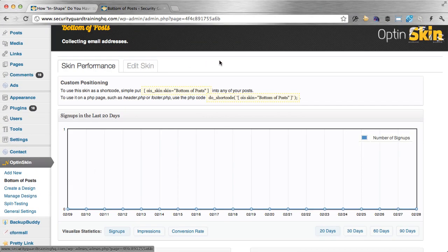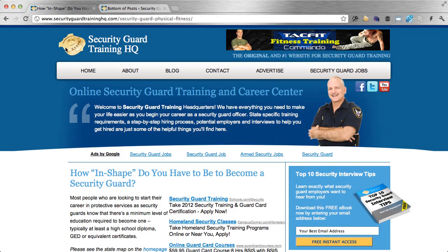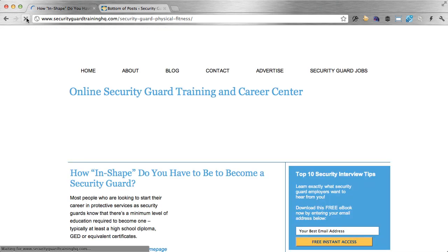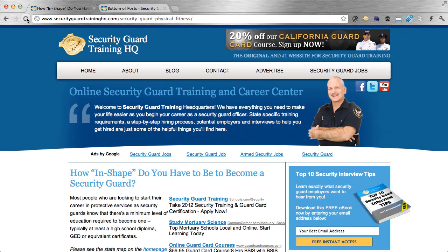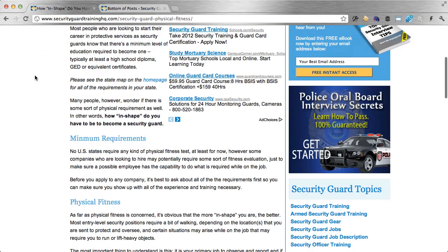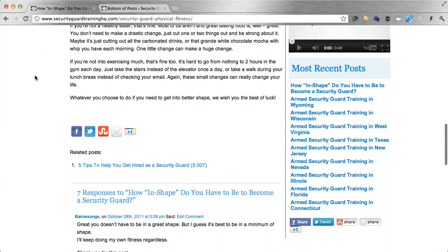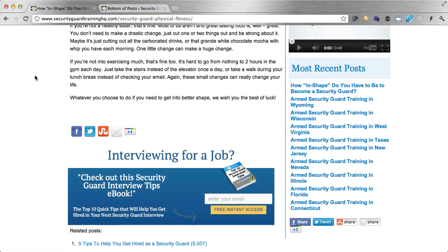Now that we've created our skin, I want to show you what it looks like in the post. I'm going to go back to the post we had up earlier and reload. Then I'm going to scroll down all the way to the bottom of the post. Remember, we enabled that one-second fade option, which I love. I'm going to scroll down — I'm reading the post — I get to the end, and then what happens? Boom.